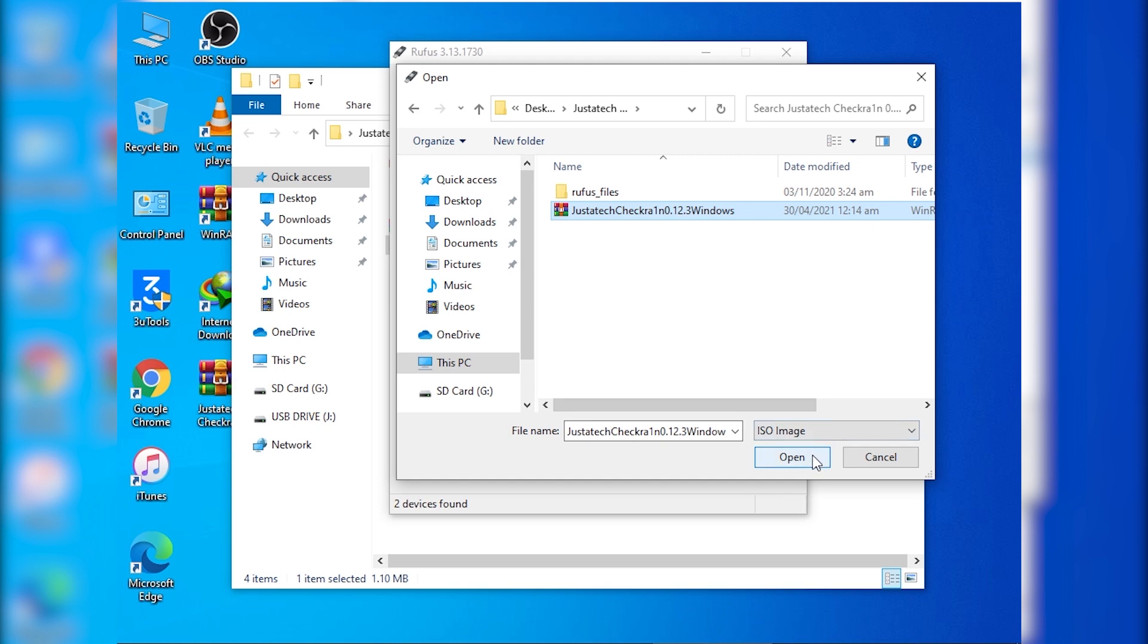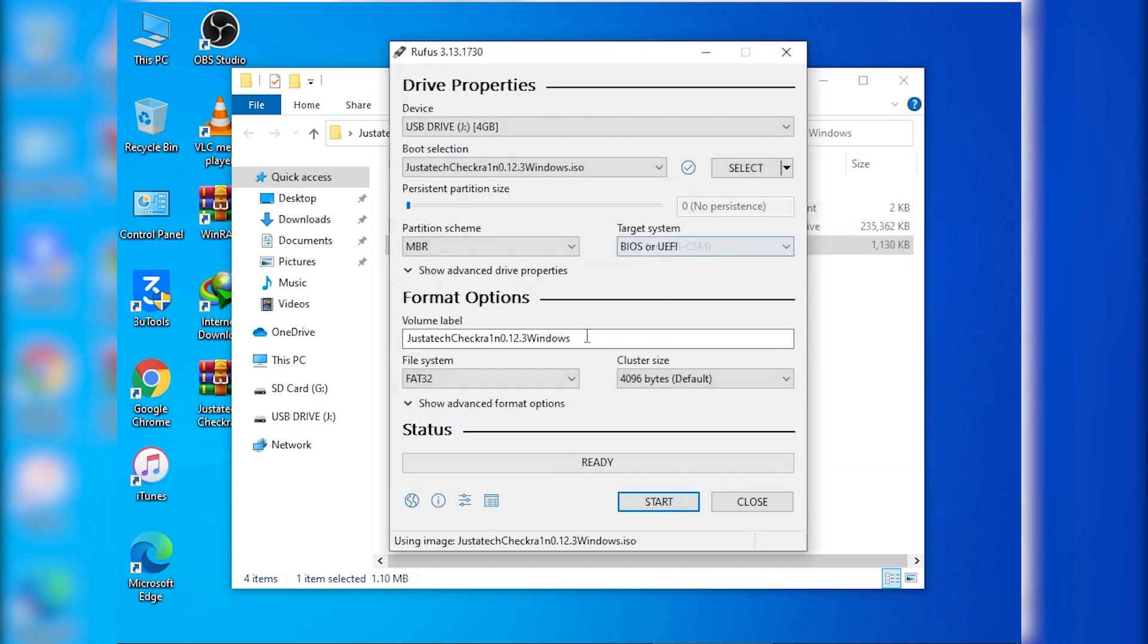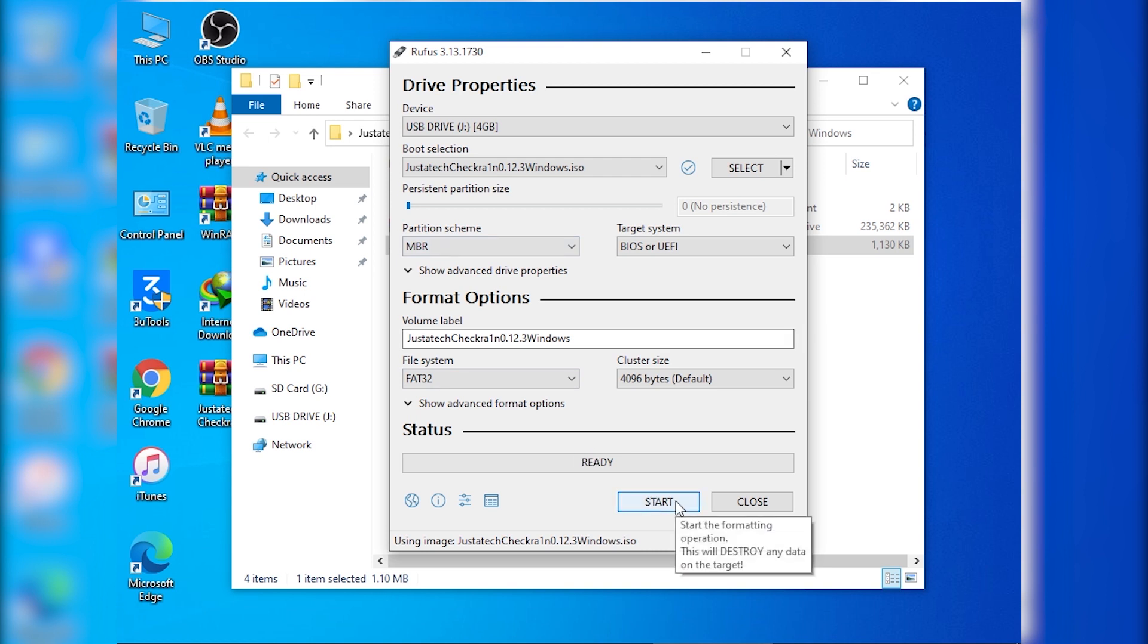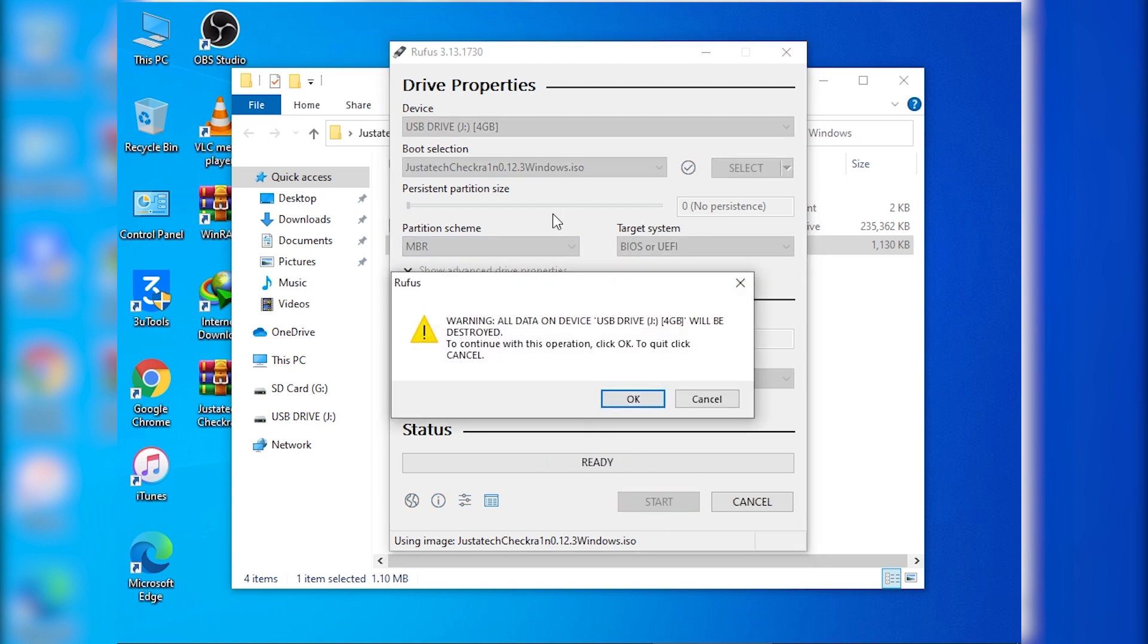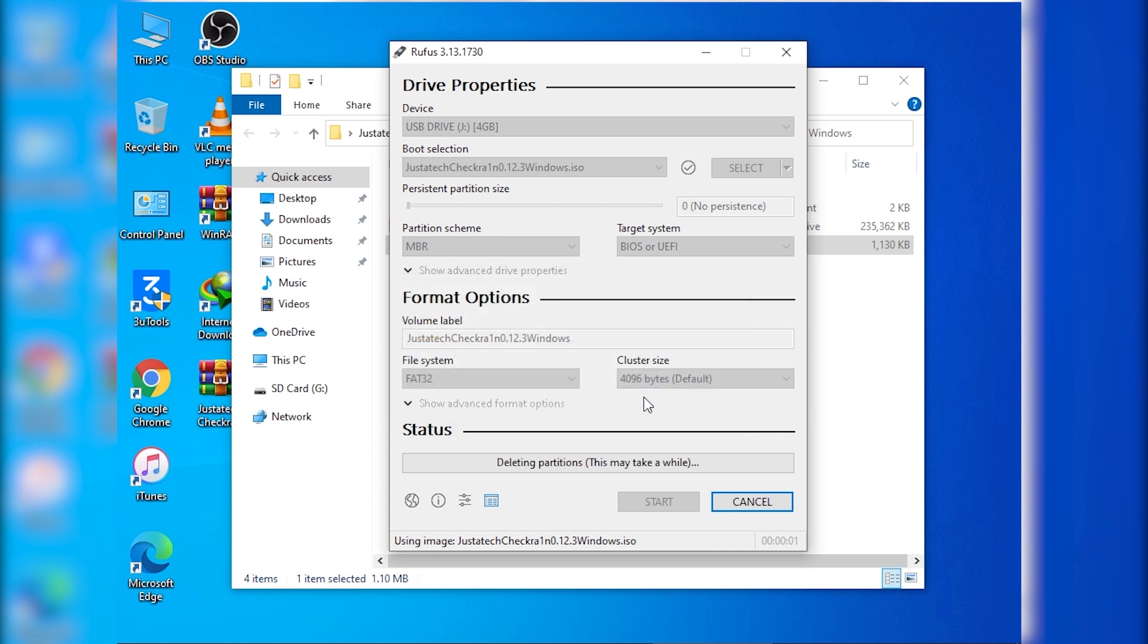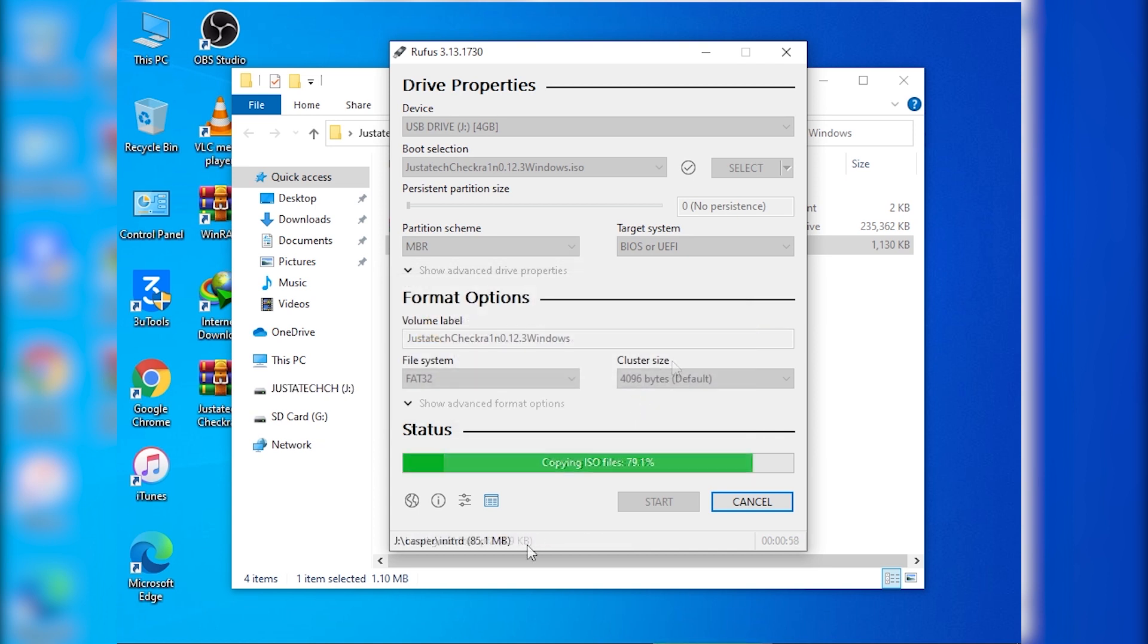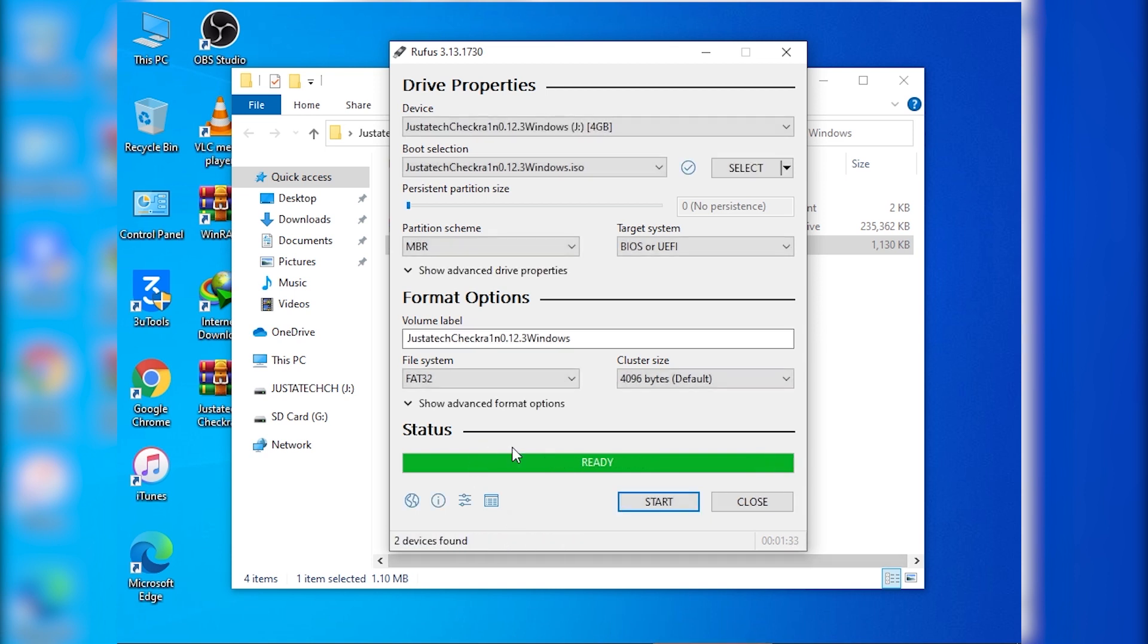So let's select the ISO file of checkra1n. It is selected and now everything is done over here. Now I'm going to click on start and then I'm going to click on yes. And now we have to wait. Subscribe to my YouTube channel and click on the bell icon to get every new notification on time. Like this video and share this video as much as you can.